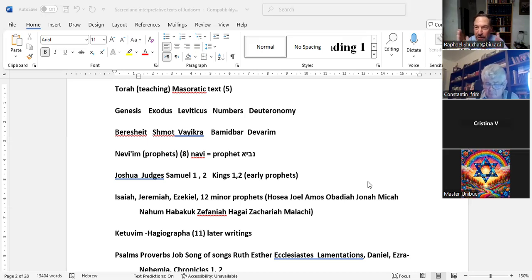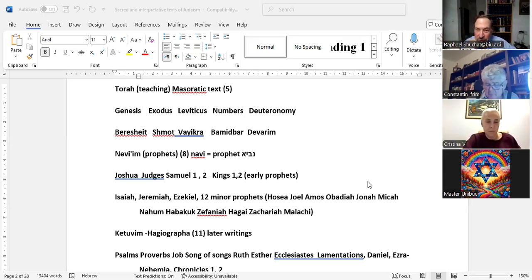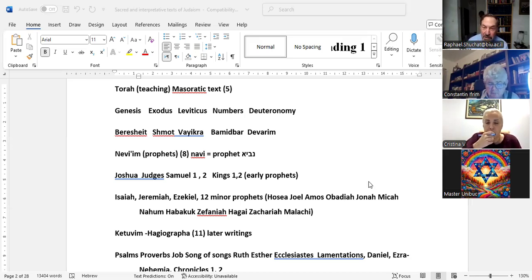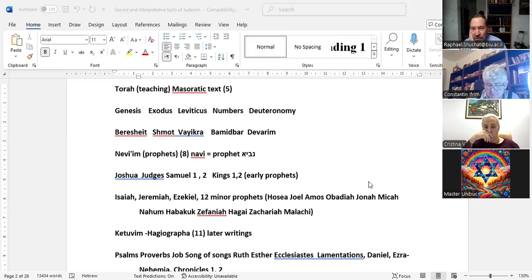The twelve minor prophets are Hosea, Joel, Amos, Obadiah, Jonah, Micha, Nachum, Habakkuk, Zephaniah, Haggai, Zechariah, and Malachi. The last three — Haggai, Zechariah, and Malachi — actually saw the construction of the second temple. They lived through the Babylonian exile and came back to Jerusalem to see the establishment of the second temple.